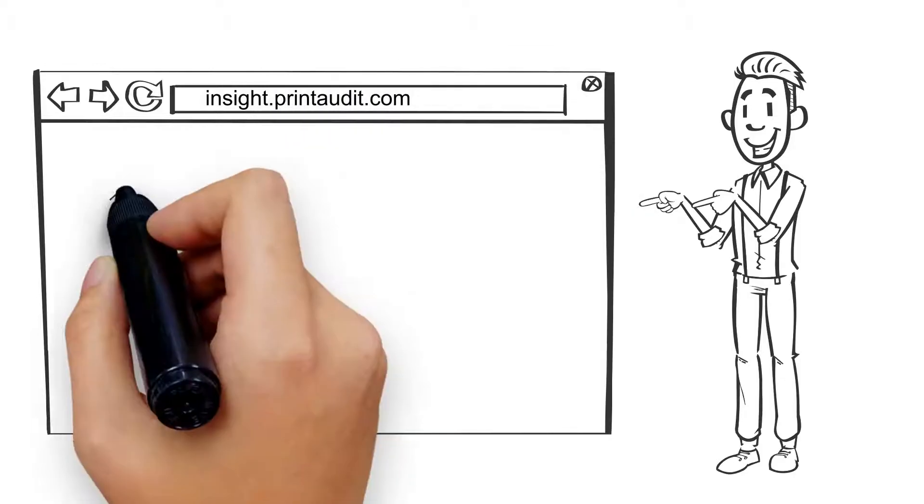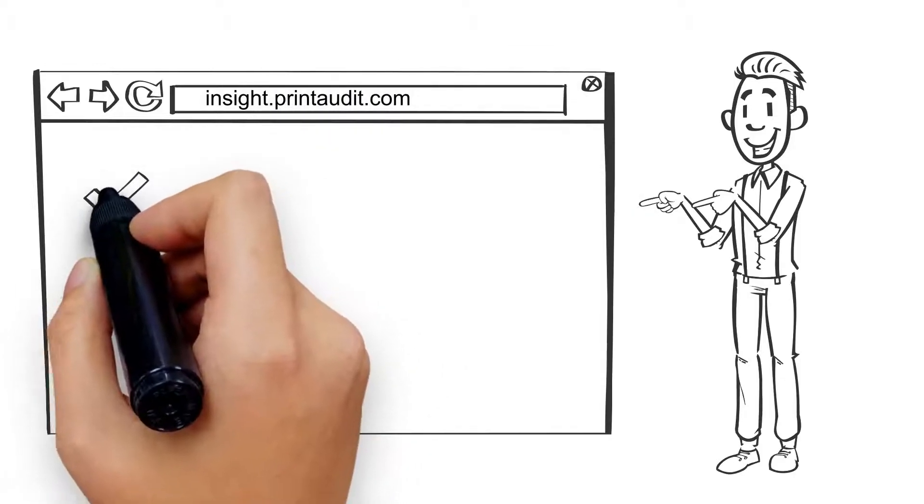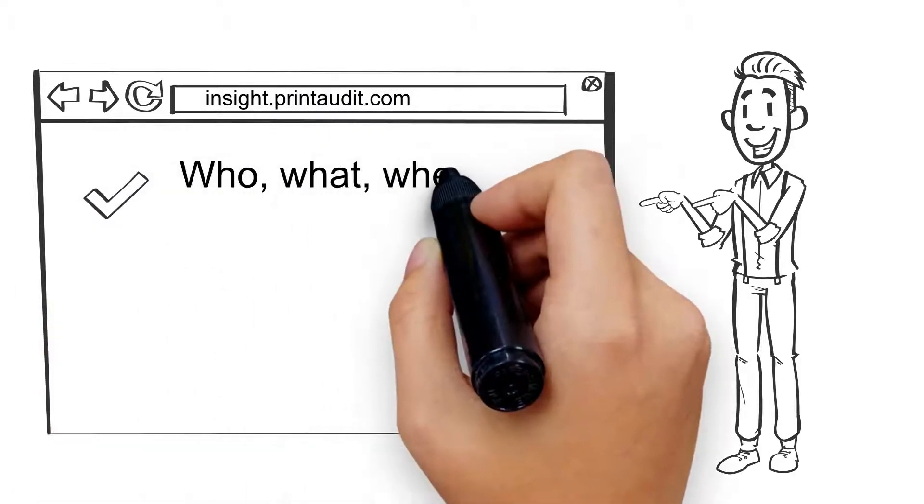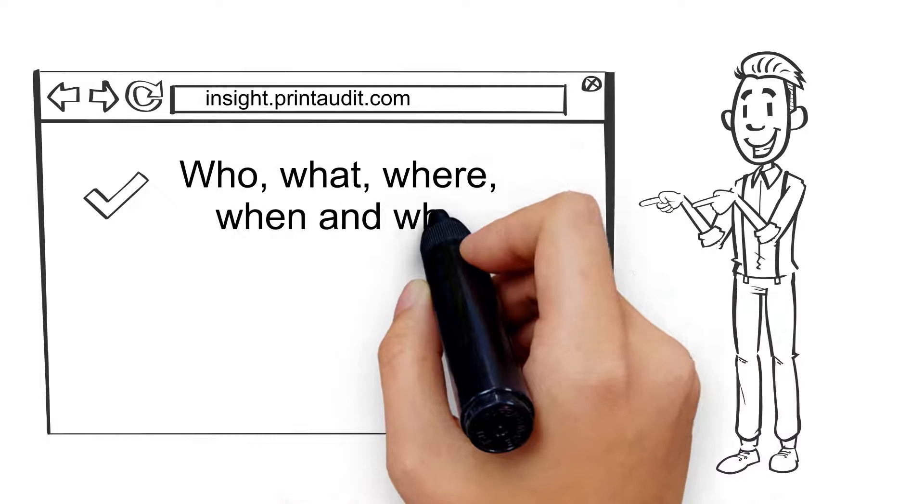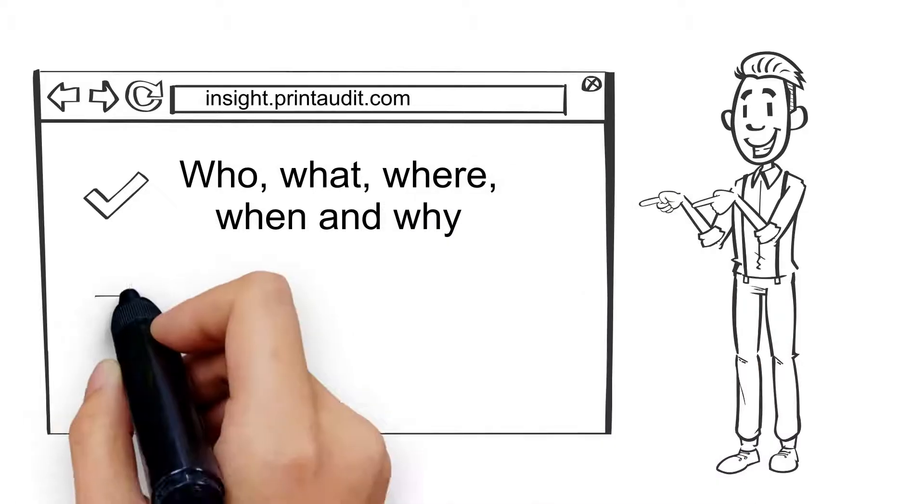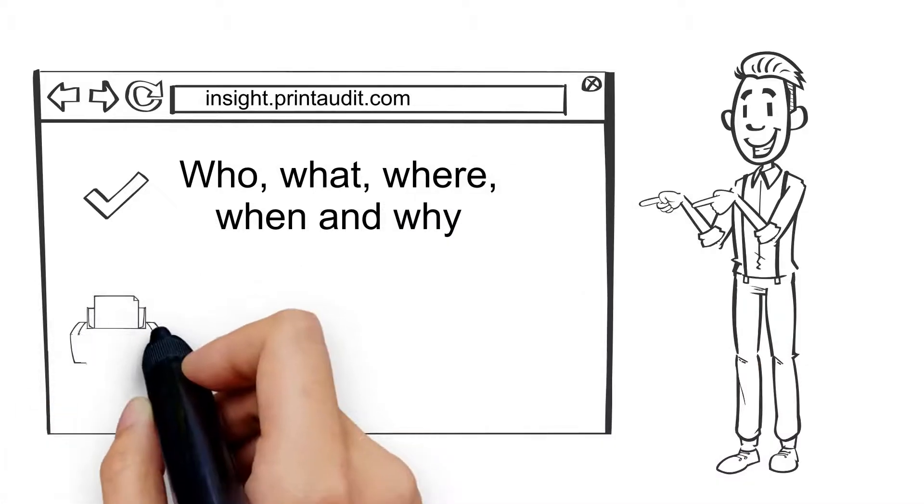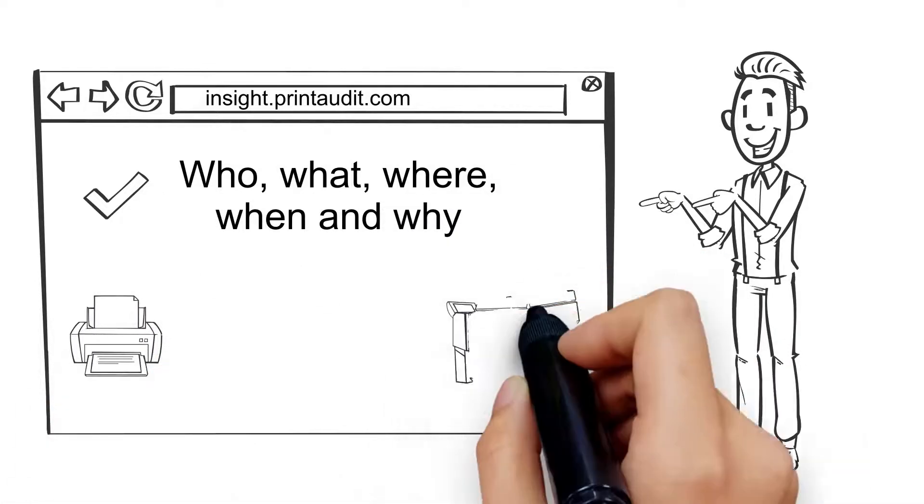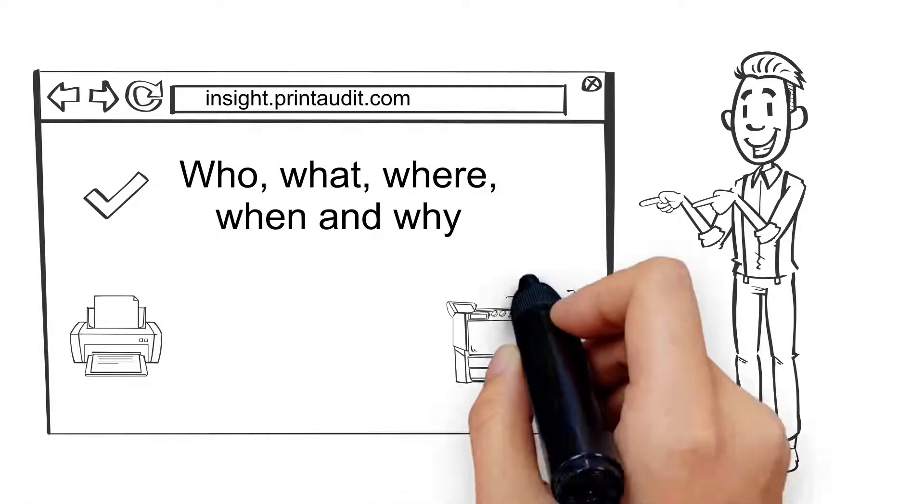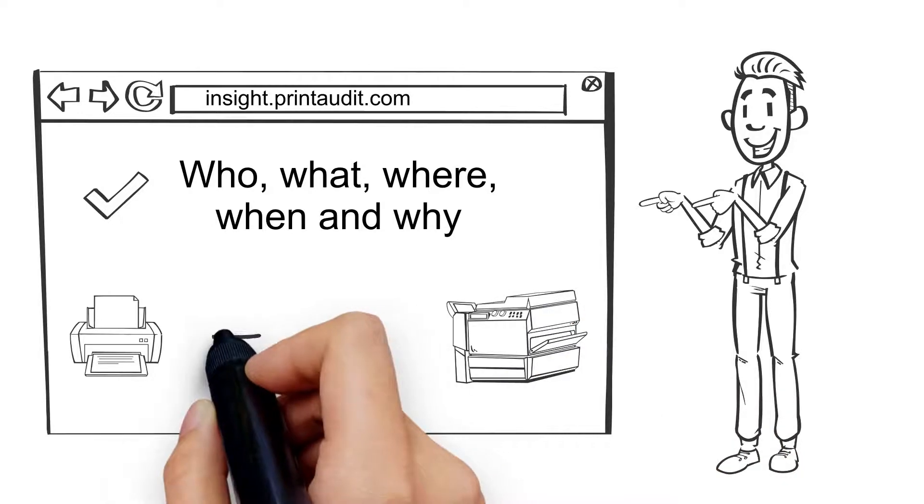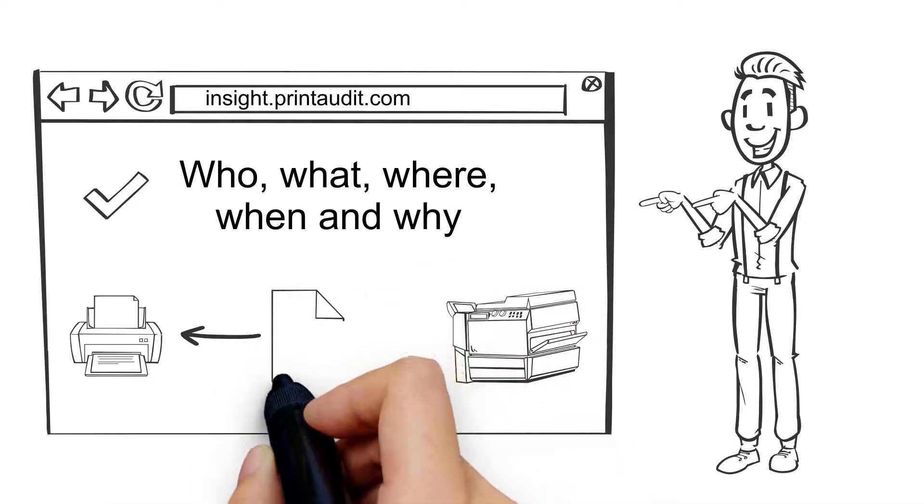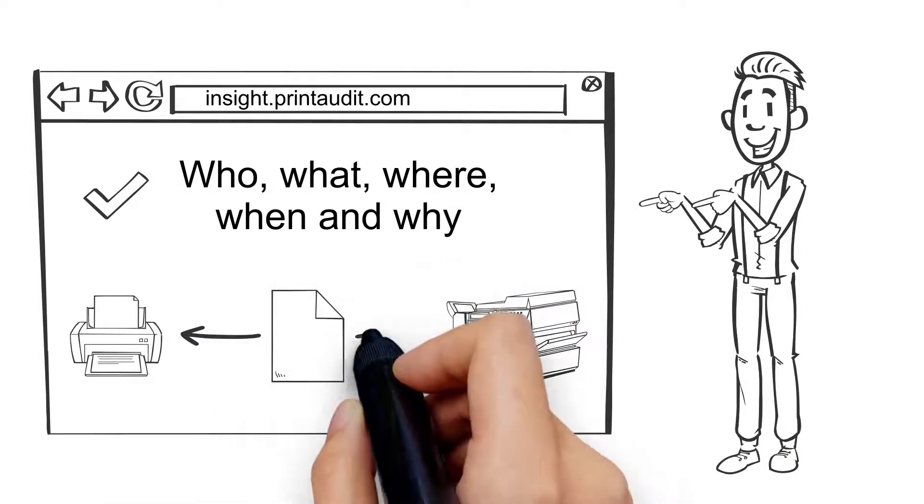He could see that it was web-based and drillable to allow him to dive deeper into the who, what, where, when, and why of document production in his office. Insight also allowed us to work hand-in-hand with Thomas to understand where certain workflows were broken and come up with ideas together on how they could be improved.